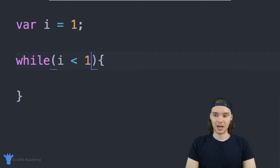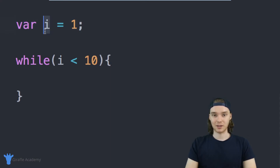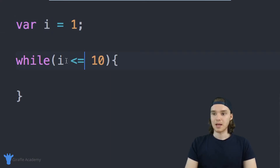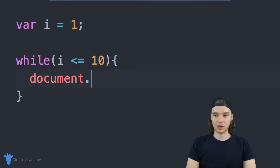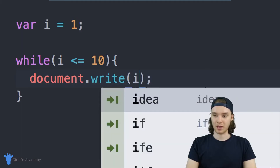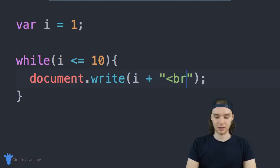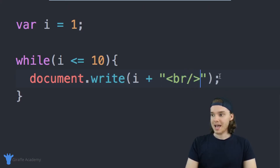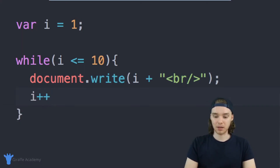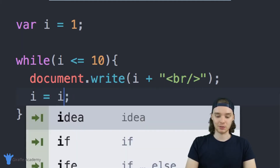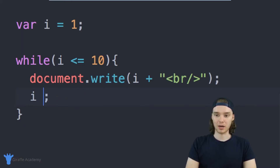I'm going to make the condition i less than or equal to 10. So as long as this variable i has a value less than or equal to 10, we're going to keep looping through the code inside the curly brackets. Inside the loop I'll write document.write and we'll write out the variable i, and also include a break tag so it's a little easier to read. Then after this I'm going to increment i — I'll say i++, which is equivalent to saying i is equal to i plus one. It's just a shorthand.